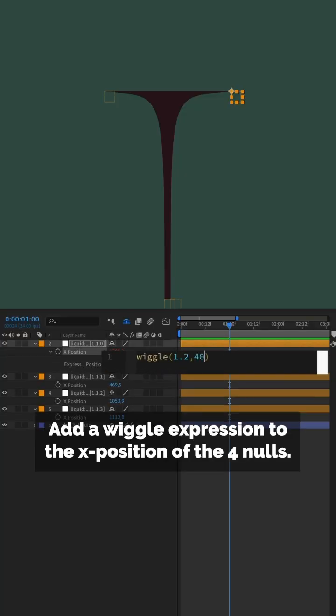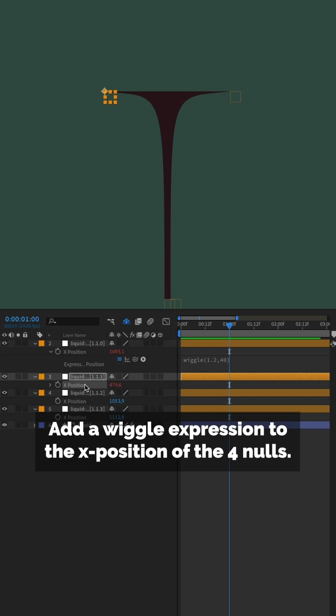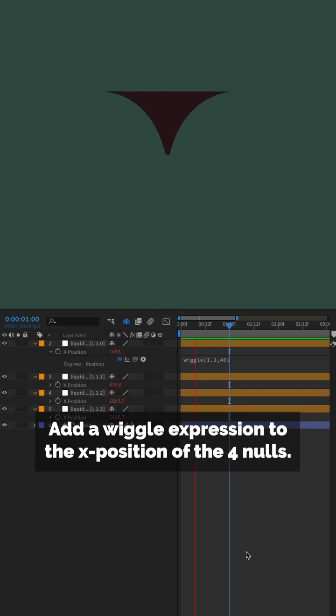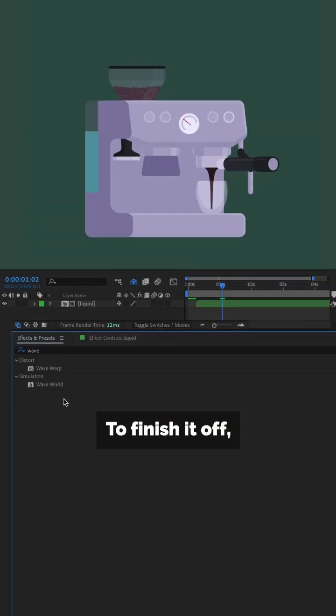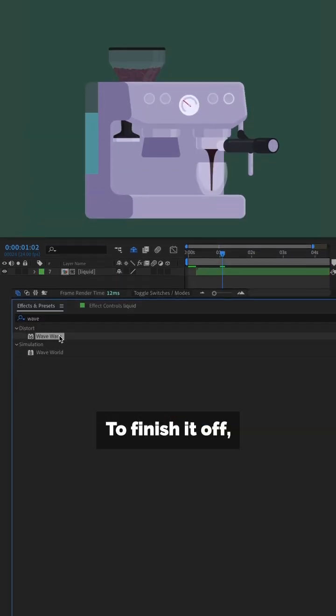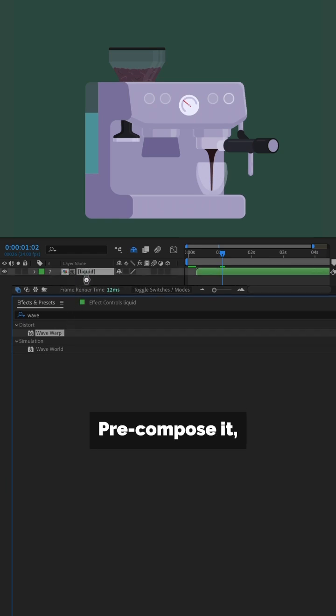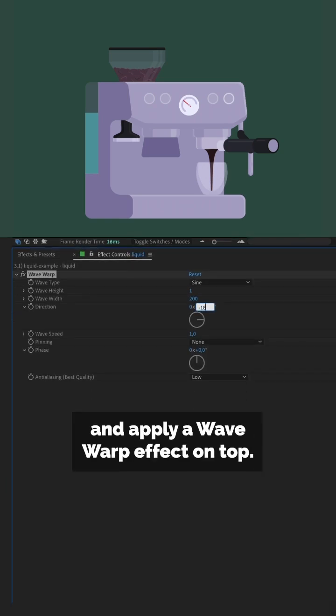Add a wiggle expression to the exposition of the four nulls. To finish it off, pre-compose it and apply a wave warp effect on top.